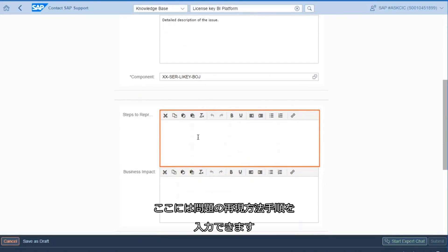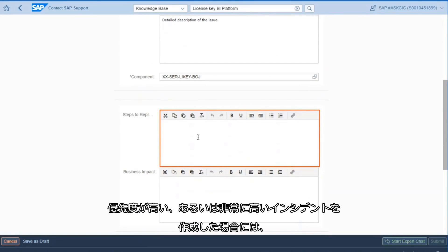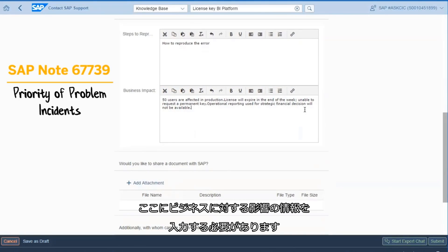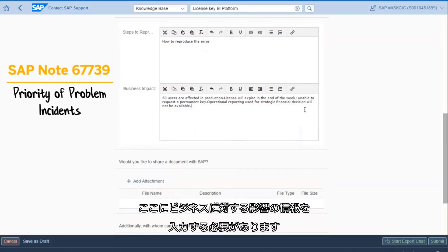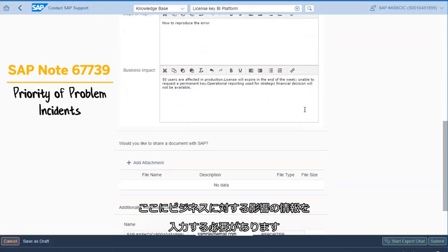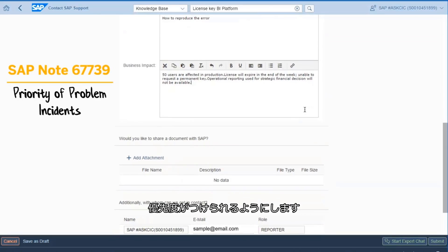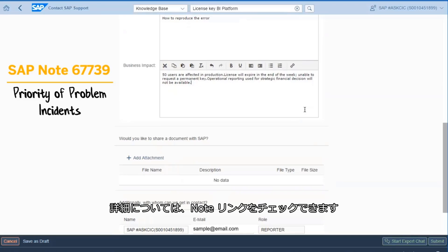Here you can provide the steps on how the issue can be reproduced. Here you are required to provide the business impact information if you create the incident on high or very high priority. This will explain how the issue is impacting your business. For further details, you can check the note linked.